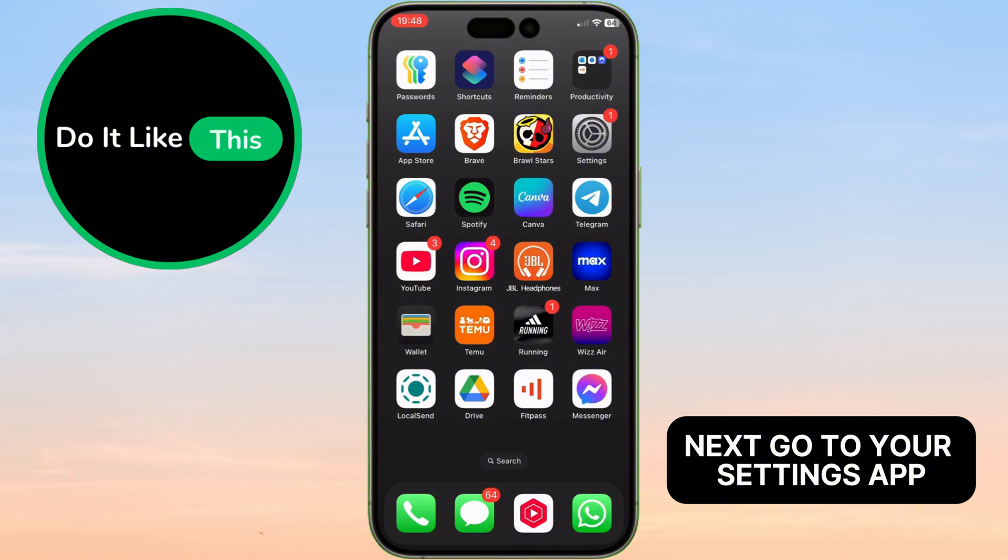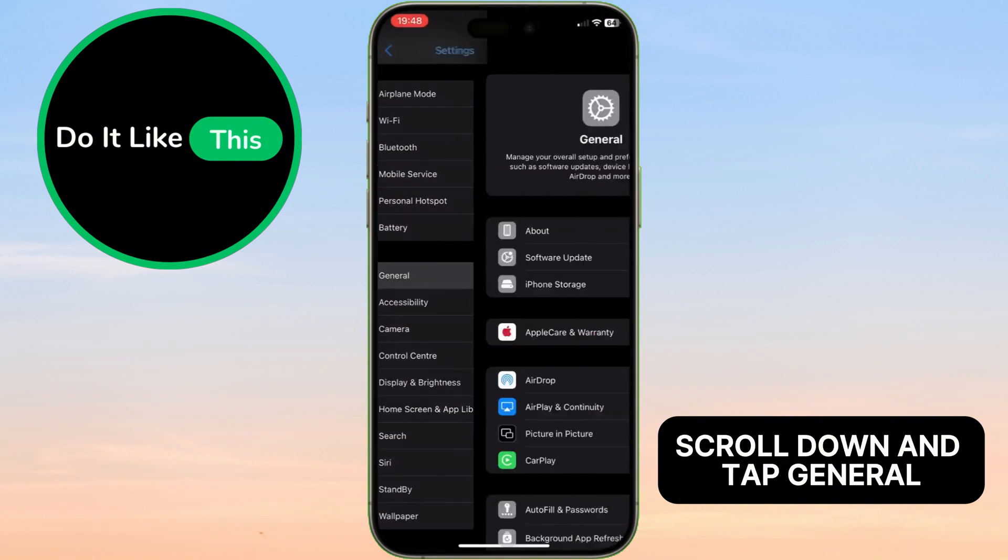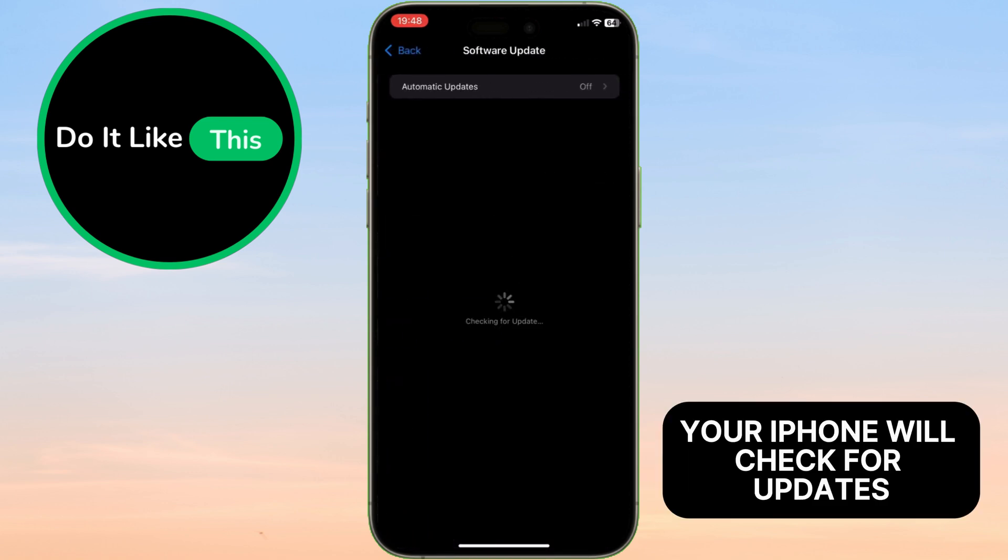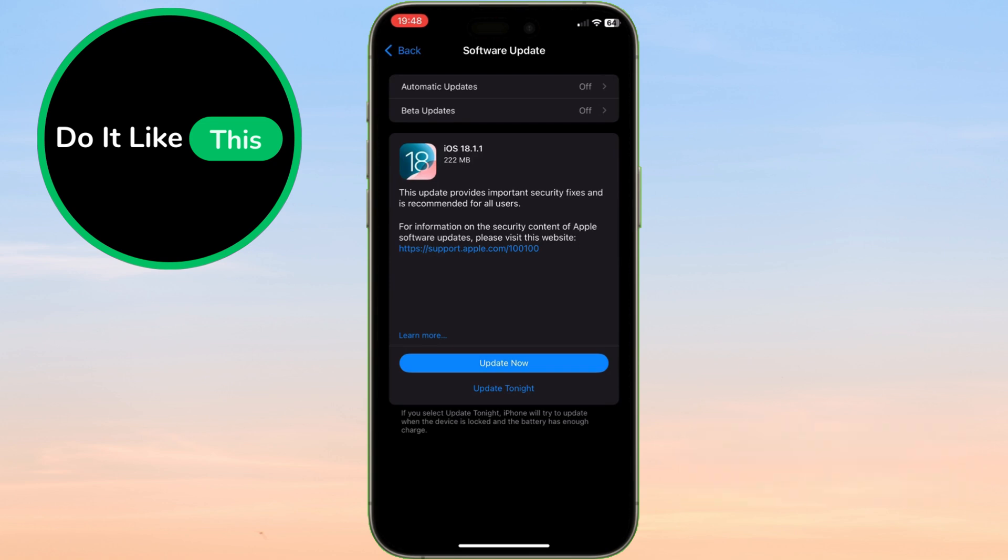Next, go to your Settings app, scroll down, and tap General. From there, select Software Update. Your iPhone will check for updates, and you should see iOS 18.1.1 listed as available.